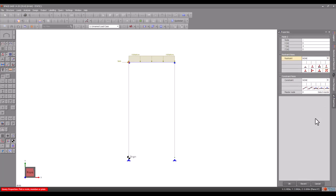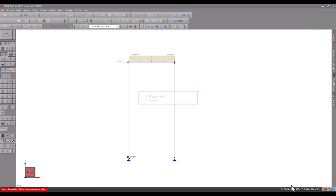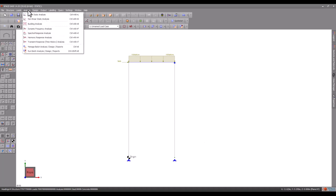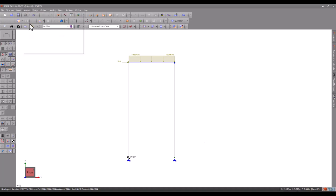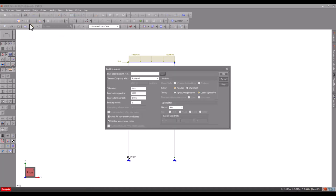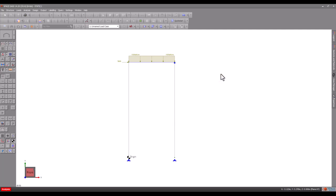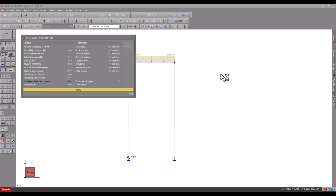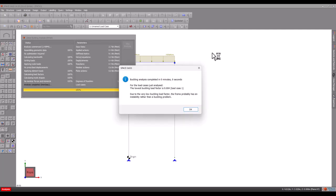While this change doesn't affect the static analysis results because there are no out-of-plane loads, it does have a dramatic effect on the buckling results, as you can see by the buckling load factor of close to zero.